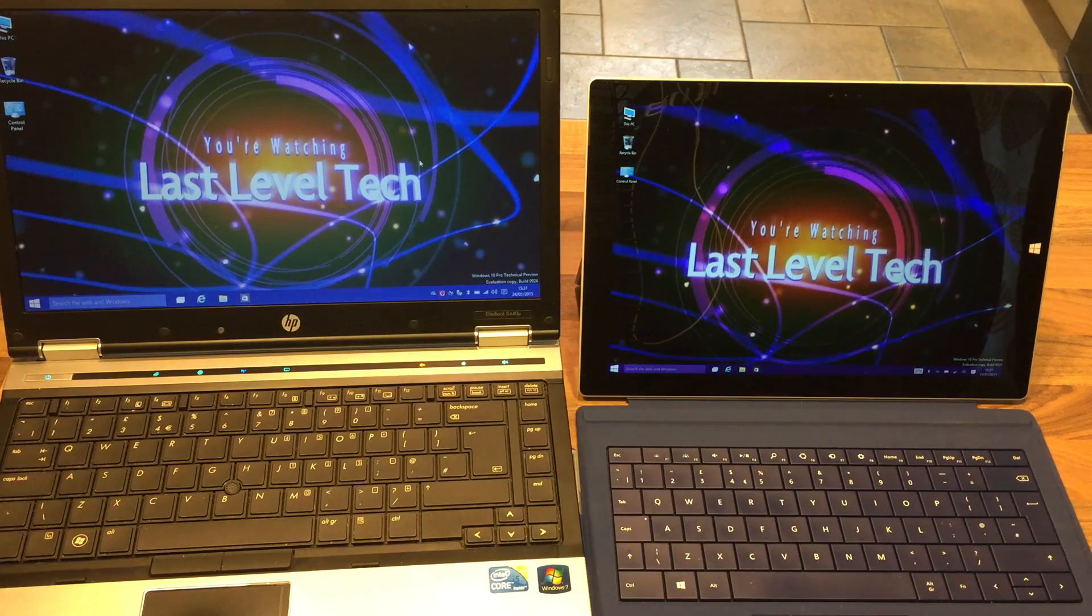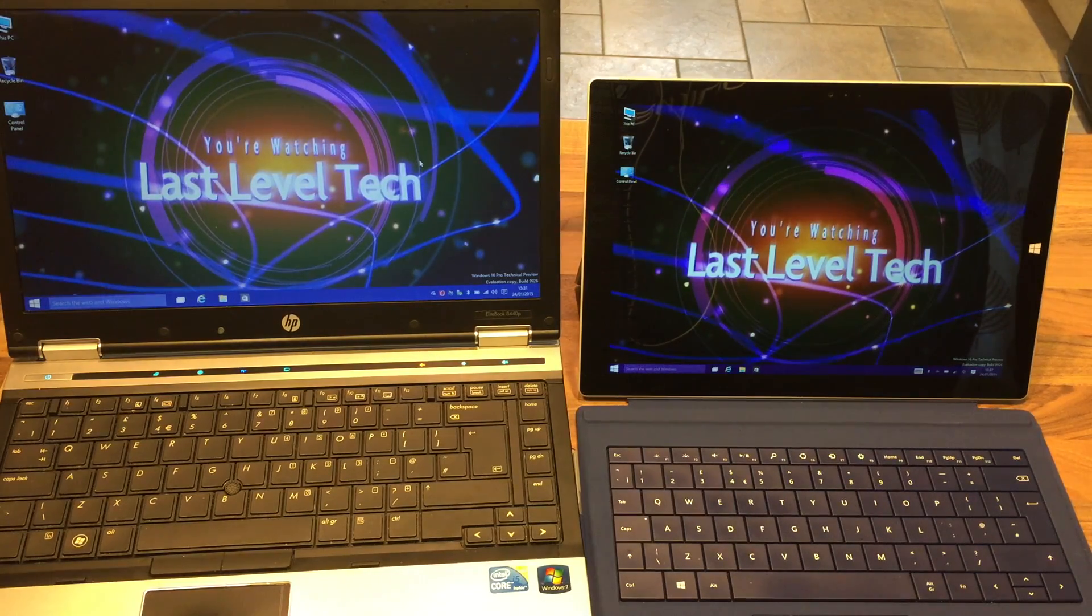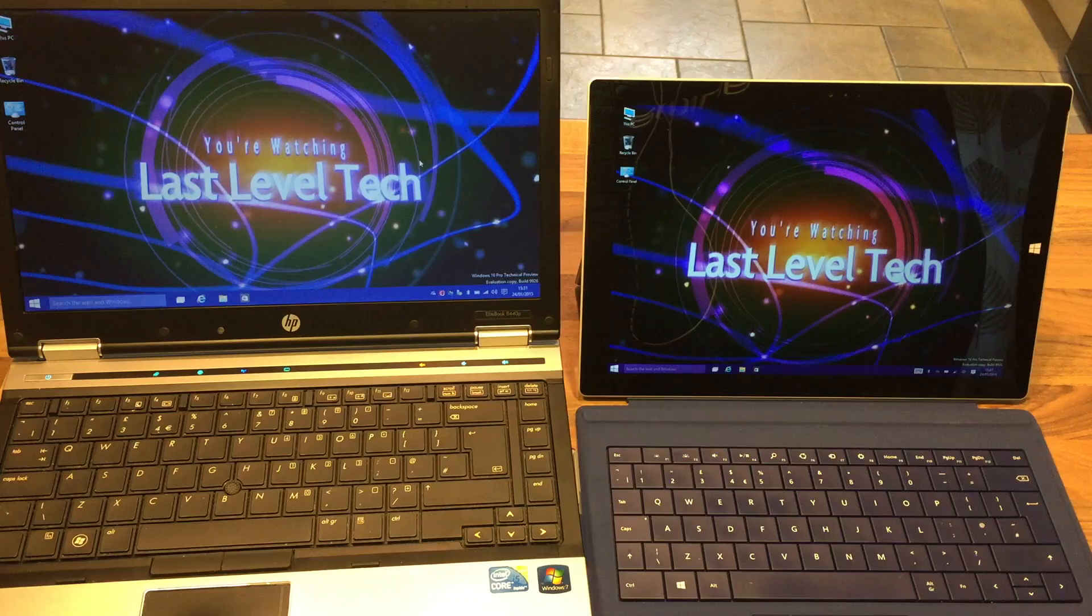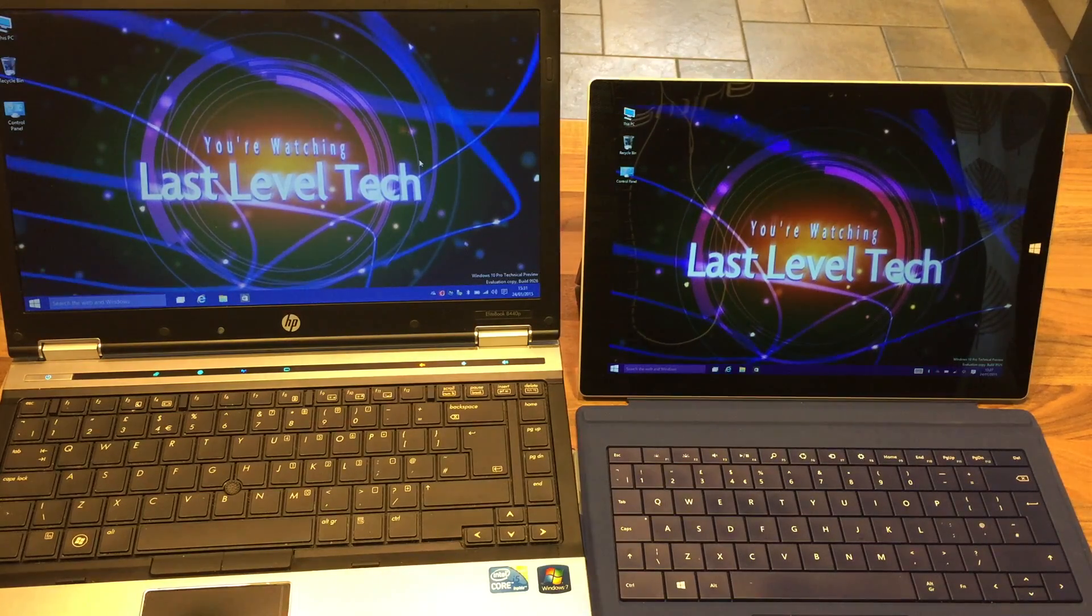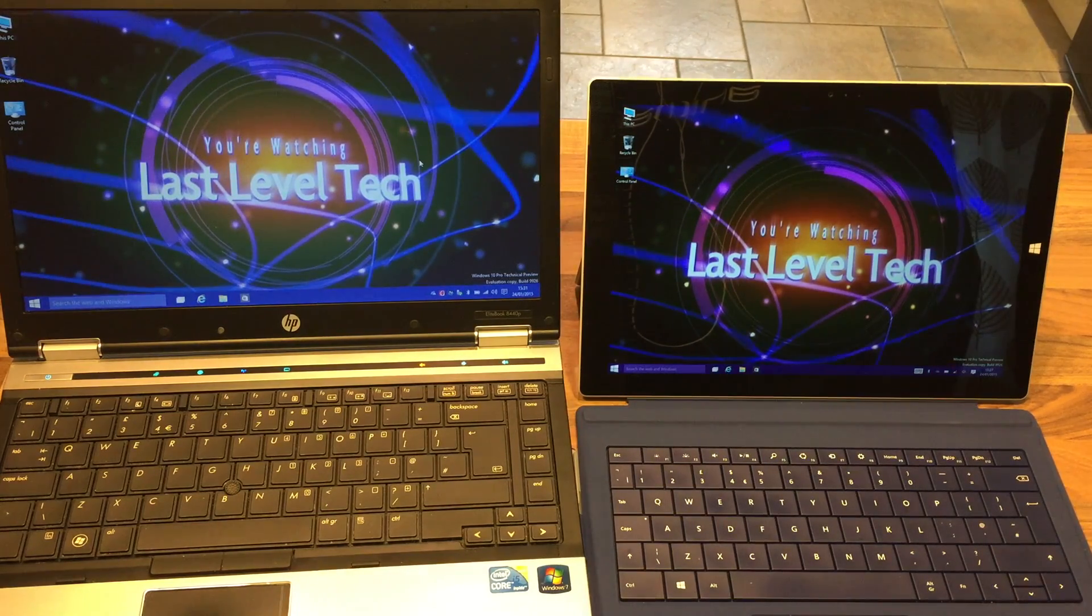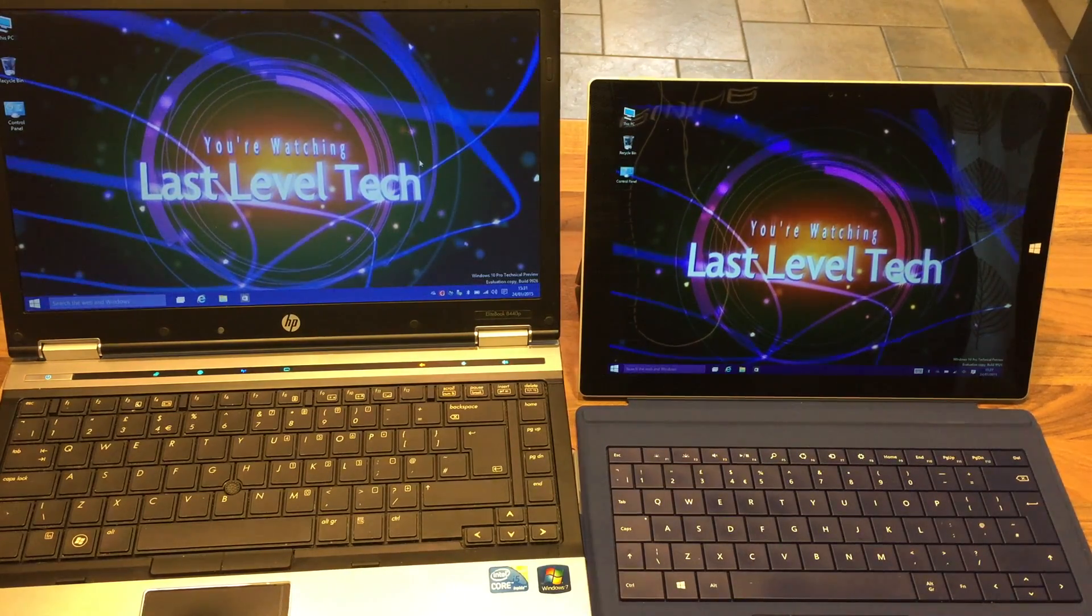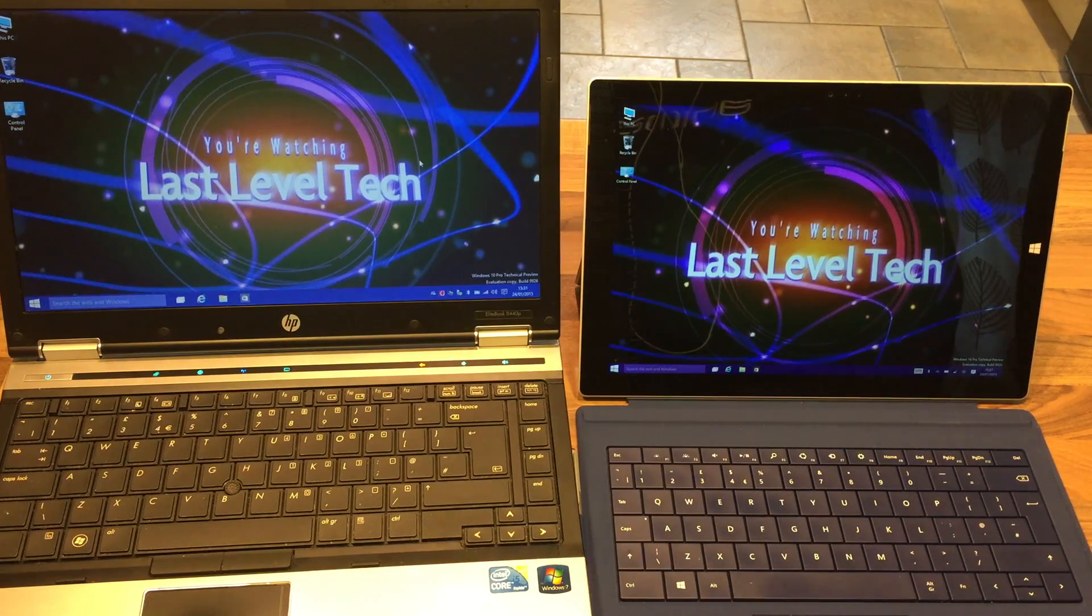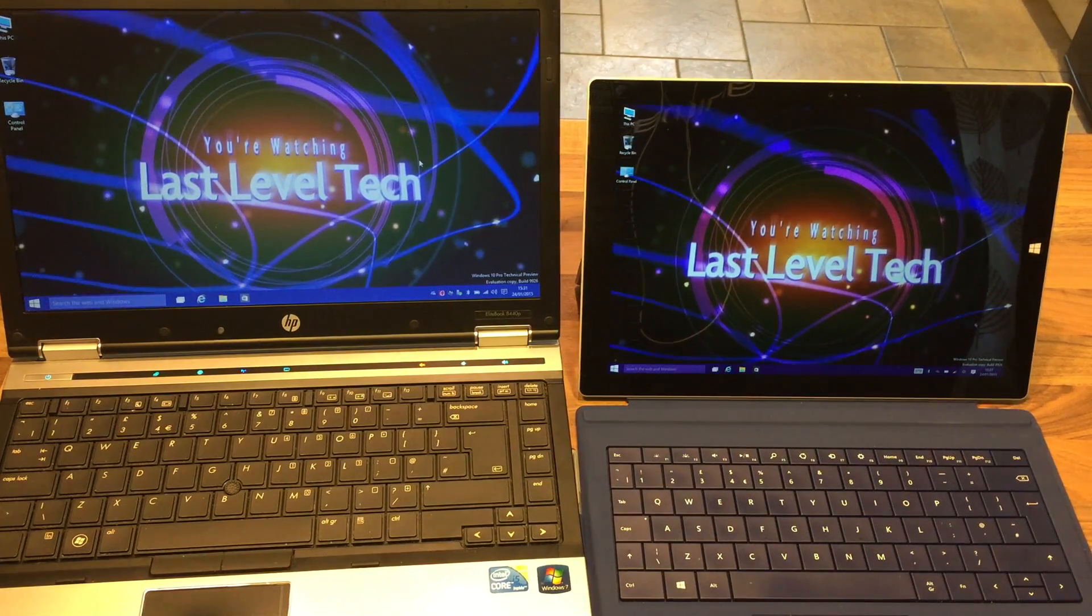Hi everybody and welcome to another Last Level Tech video. My name is Paul and what you see in front of you at the moment is the Windows technical preview. The latest one that's just come out, this is build number 9926.